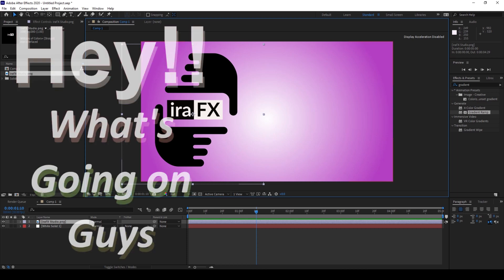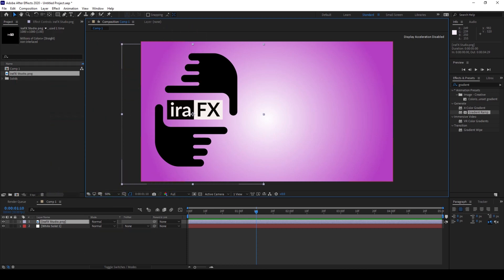Hey what's going on guys, my name is Ravi and welcome back to another Arovia After Effects quick tutorial.